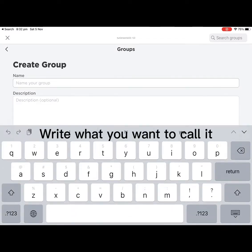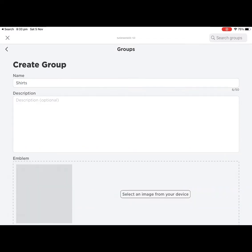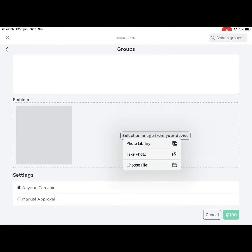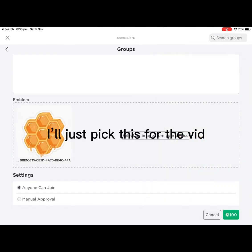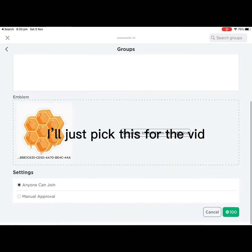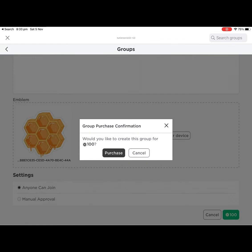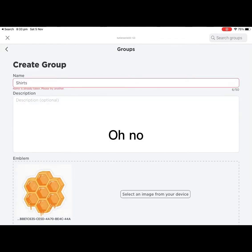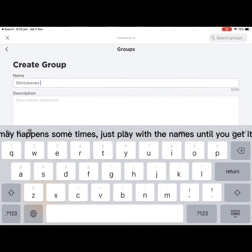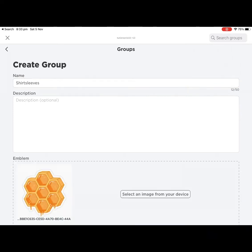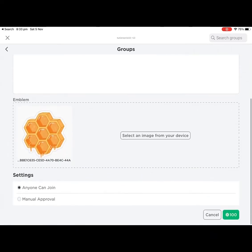Write what you want to call it. I'll just pick this for the video. Oh no, this may happen sometimes, just play with the names until you get it right.